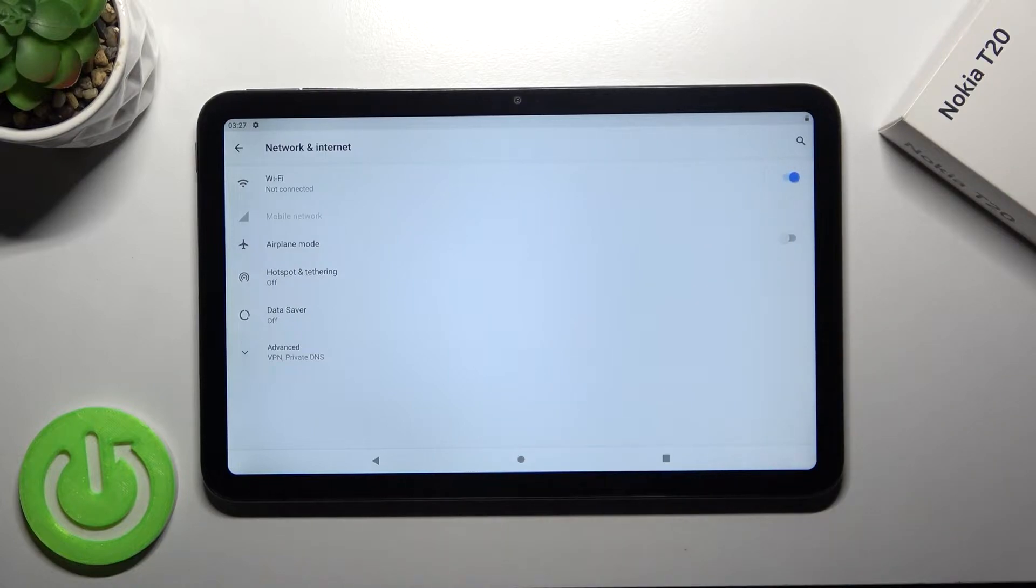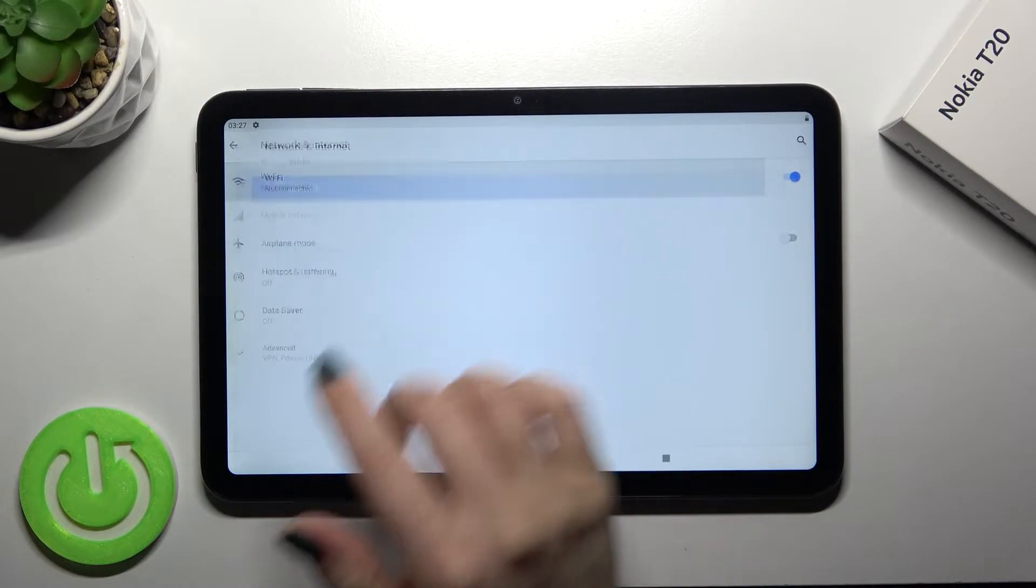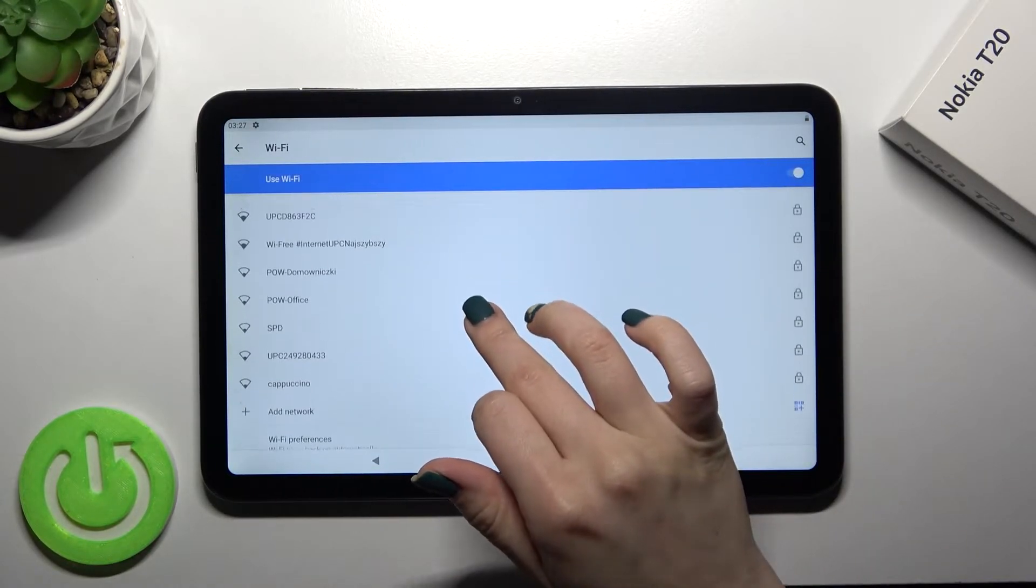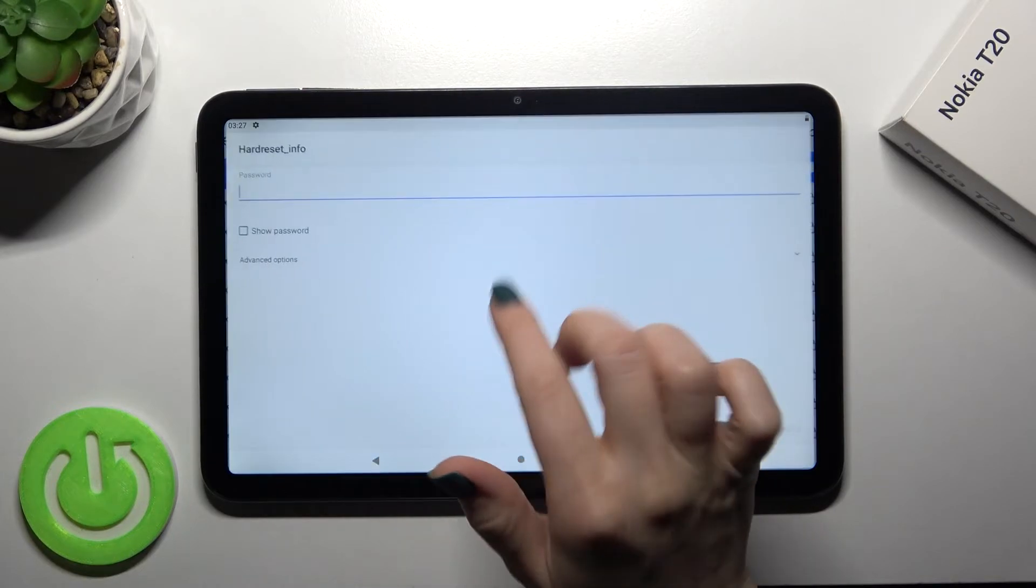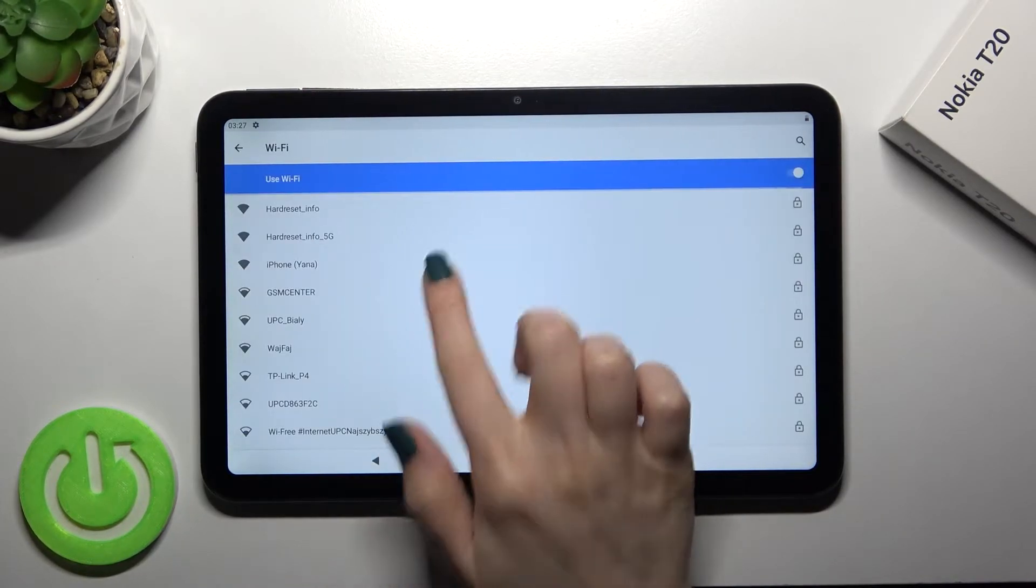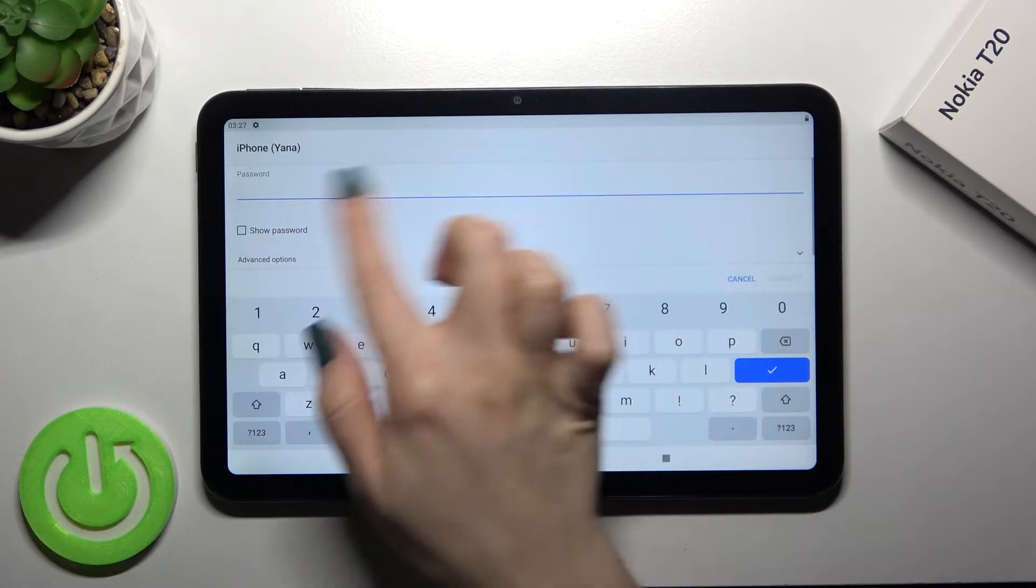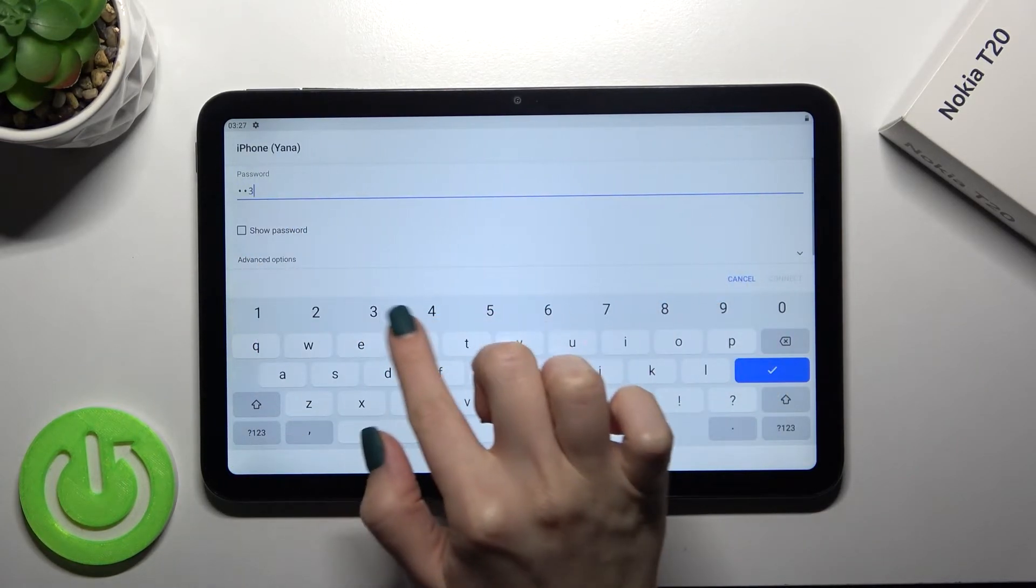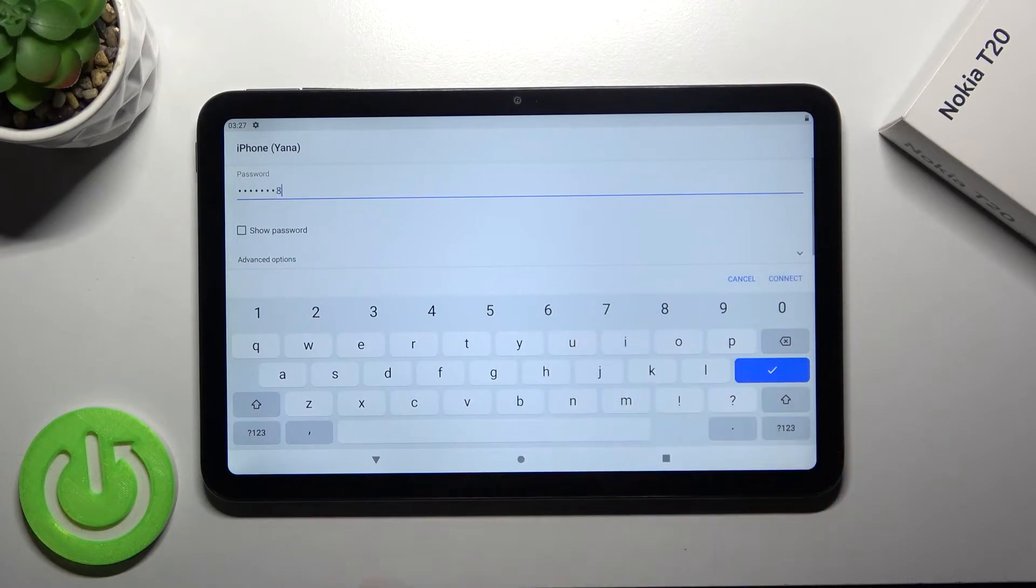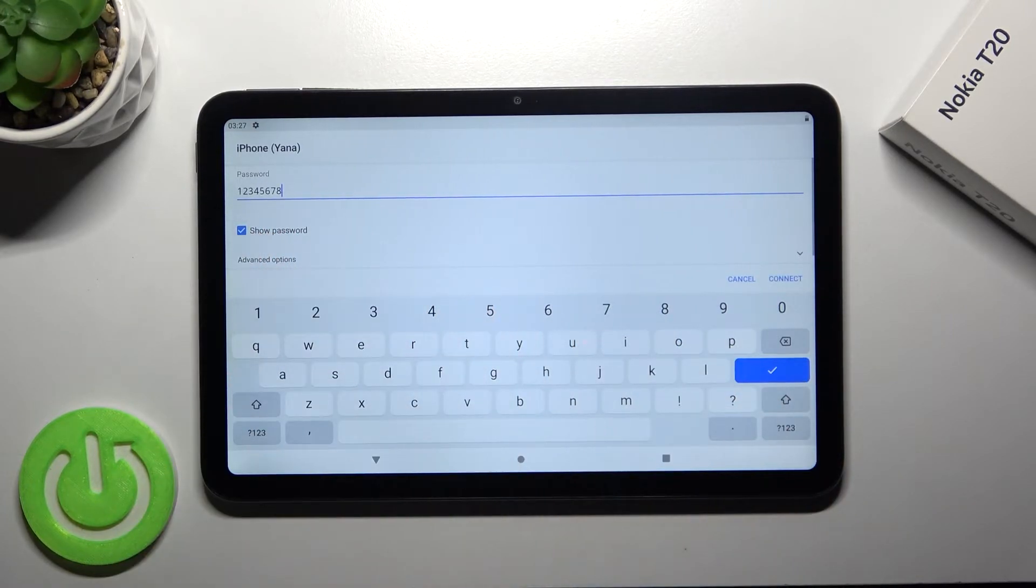And now just you'll see all the available networks. So tap there and you can select one from this network. Right now for example I can go with this one, okay I'll go with this one. And now just you should enter here your password, in my case that's from 1 to 8.